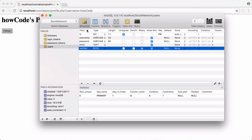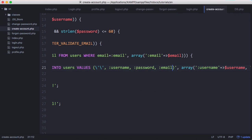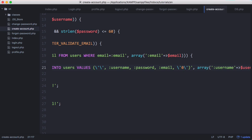Since we've modified our users table, we need to go into our create account page and modify our query. When we insert into users we need to add another column for our new verified field, and we need to cancel out the single quotes and provide a value.